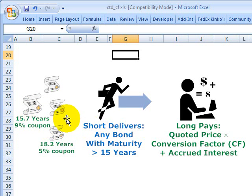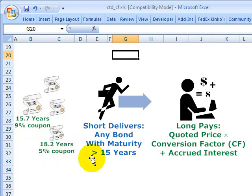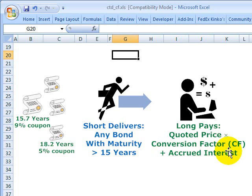Those bonds will have different maturities and different coupons. For example, the short could deliver a 15.7-year bond with a 9% coupon, or an 18-year bond with a 5% coupon. How is it possible that the short can deliver these different bonds with different maturities and coupons?